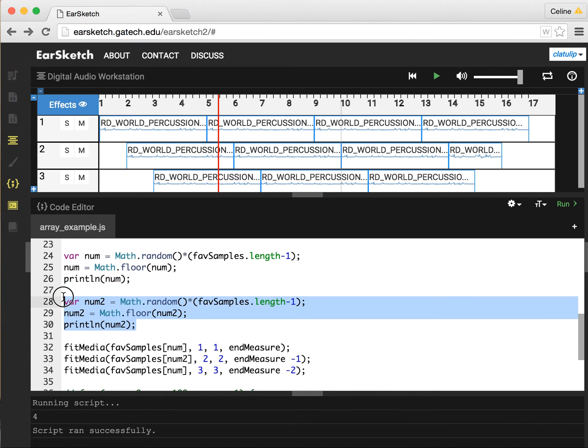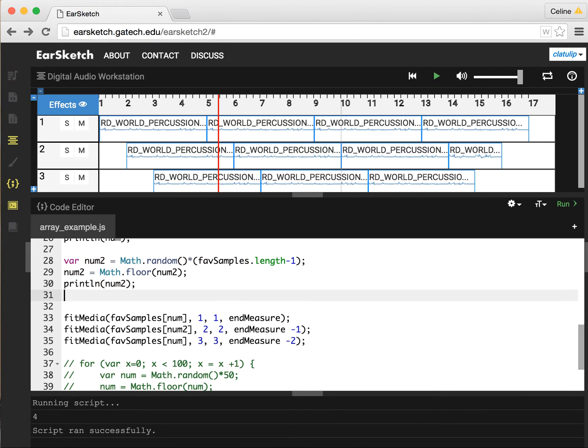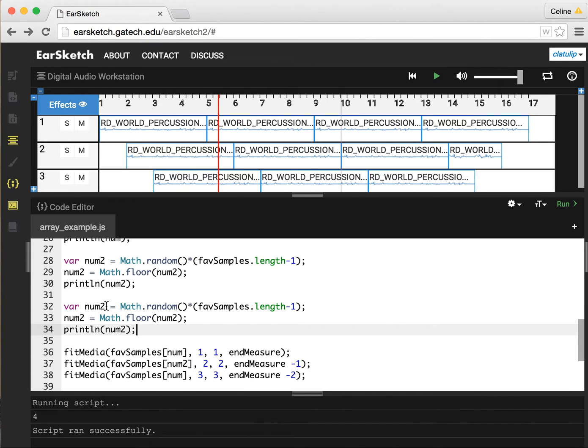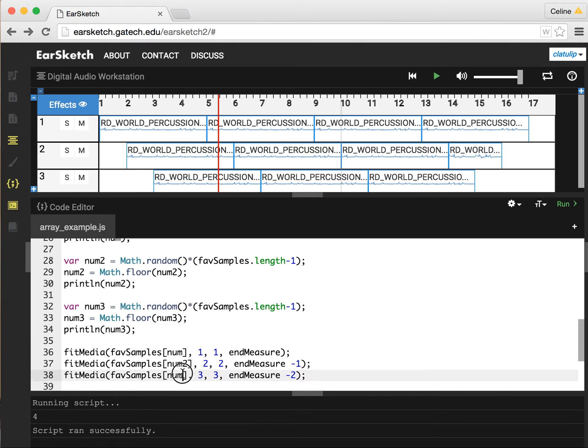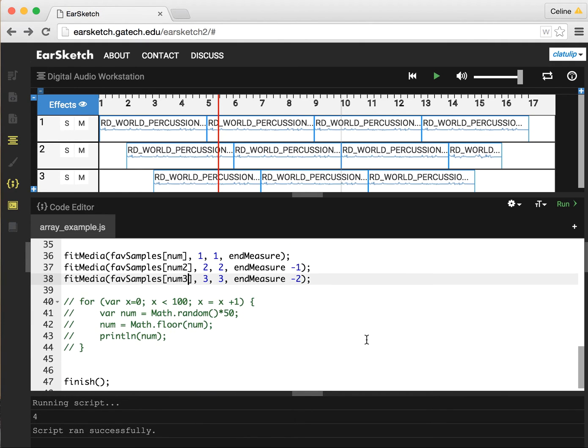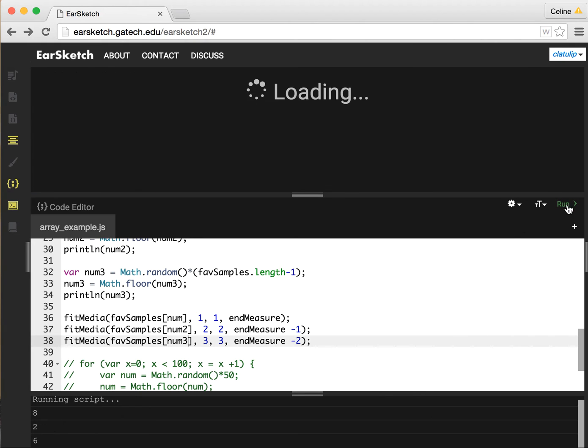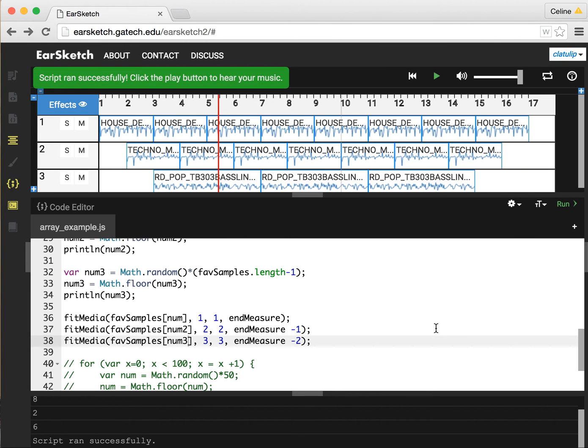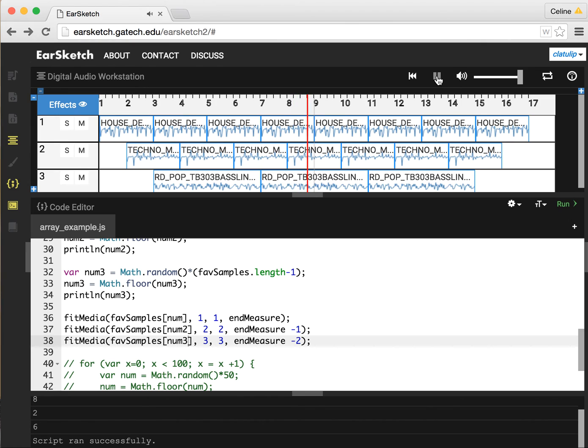We'll do the whole thing again and create a third random number variable. We'll replace all of these with 3. And this will be num3. So now we're creating three completely random tracks, and we can see what that looks like. That was randomly mixing three different tracks from our favorite samples array. And if we run this again, we'll get three completely different ones.